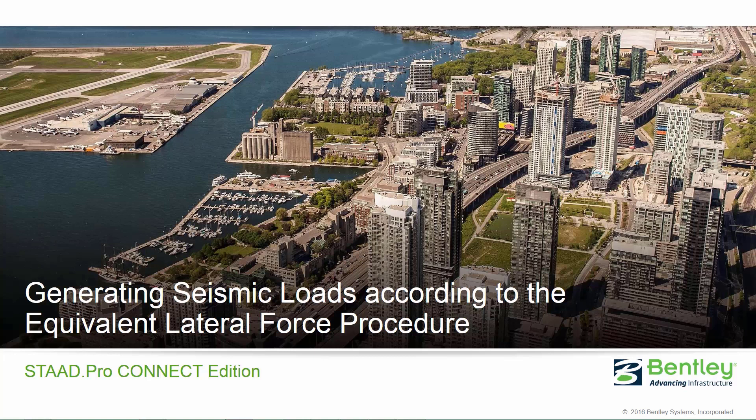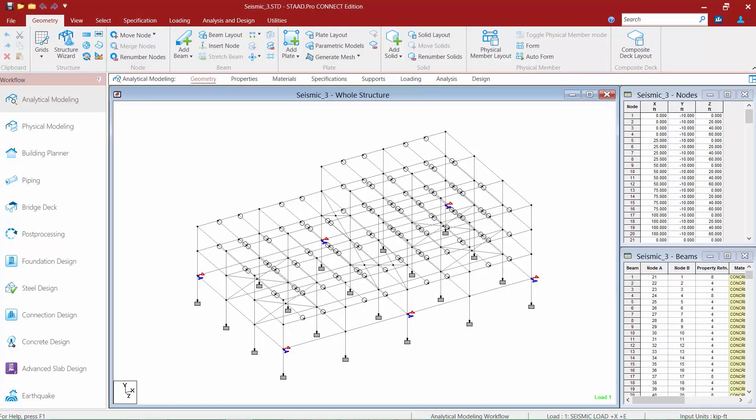Welcome to the Bentley Systems training course where you will learn how to generate seismic loads according to the equivalent lateral force procedure in STAAD Pro Connect Edition. In this series of videos, we are showing you three separate workflows to successfully incorporate all of the requirements for generating seismic loads according to the IBC equivalent lateral force procedure, including adding the effects of accidental eccentricity and orthogonal effects. This particular training class focuses on incorporating orthogonal effects into your STAAD Pro model through the use of repeat loads.